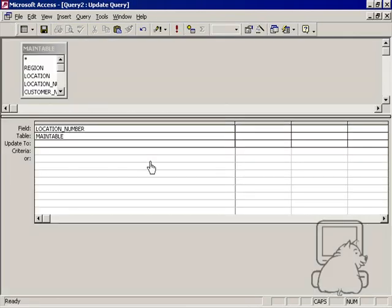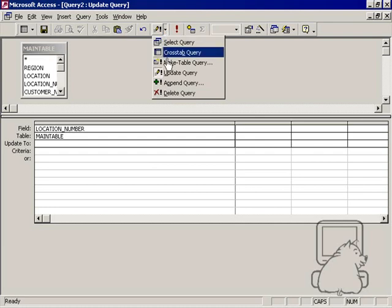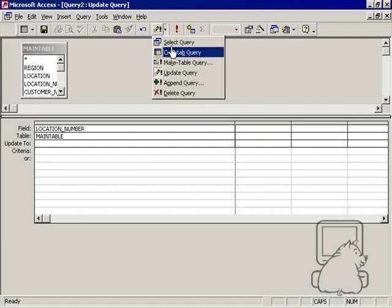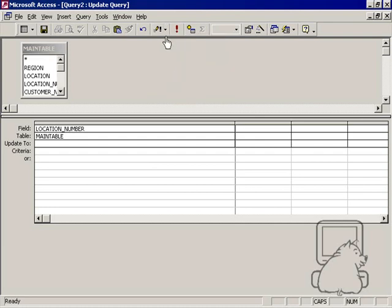We're basically going to go ahead and start a query and make sure that it's an update query. Now it's going to ask me what do I want to update to. I want to update this location number into basically three parts: the left three, a hyphen, and the right three.